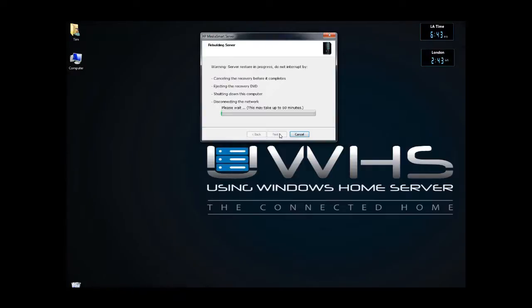So we'll go through, and now it's going to start the process. Again, we started this at 6:37, it's now 6:43, and we'll see how we do on the timer.